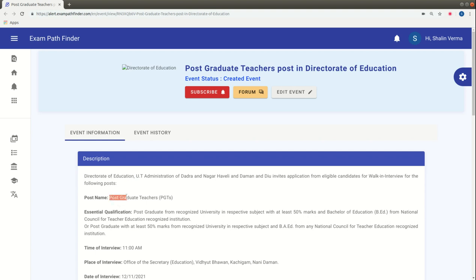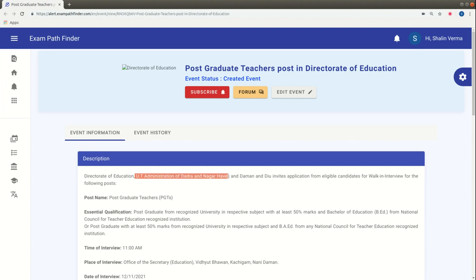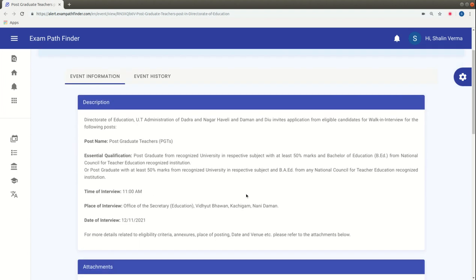The Post Graduate Teacher positions are in the Union Territory Administration of Dadra and Nagar Haveli and Diu. The vacancies have been released.